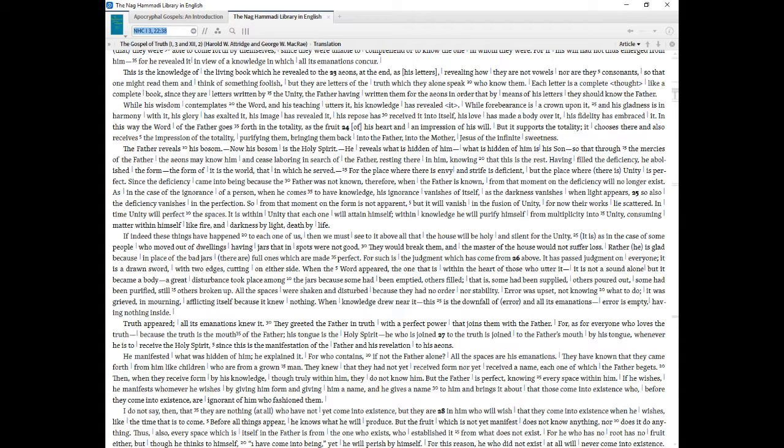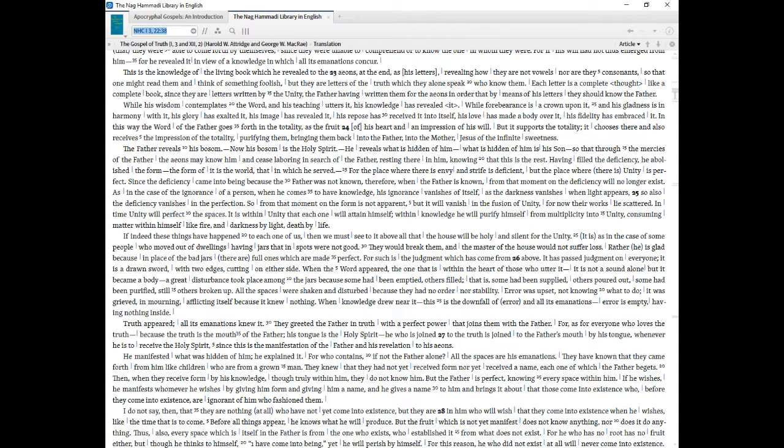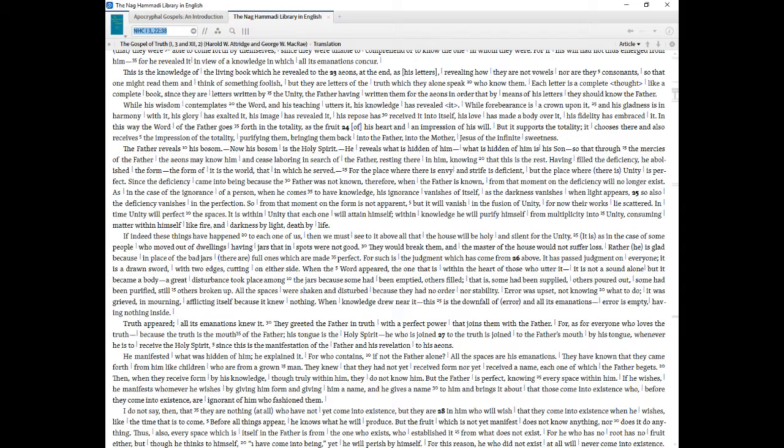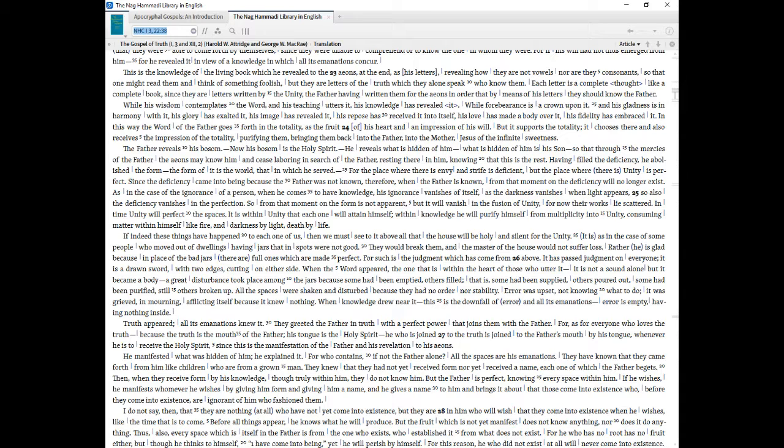While his wisdom contemplates the word, and his teaching utters it, his knowledge has revealed it. While forbearance is a crown upon it, and his gladness is in harmony with it, his glory has exalted it, his image has revealed it, his repose has received it into itself, his love has made a body over it, his fidelity has embraced it. In this way the word of the Father goes forth in the totality, as the fruit of his heart and an impression of his will. But it supports the totality, it chooses there and also receives the impression of the totality, purifying them, bringing them back into the Father, into the Mother, Jesus of the infinite sweetness.